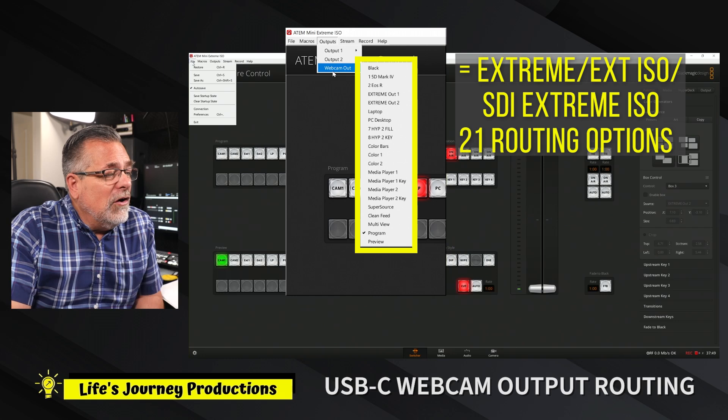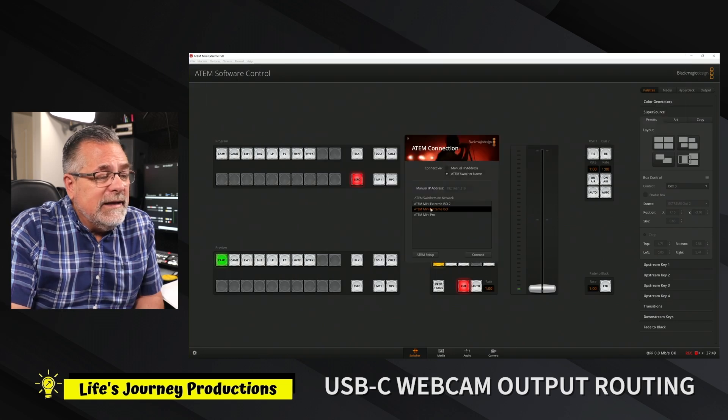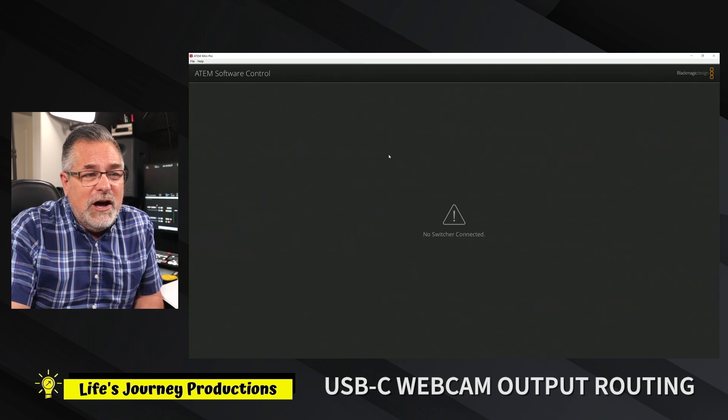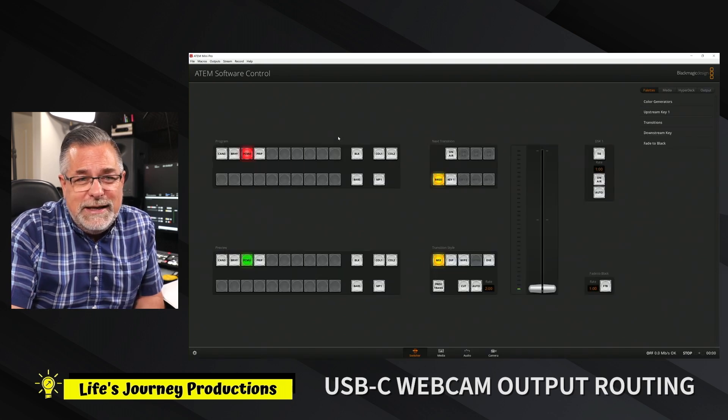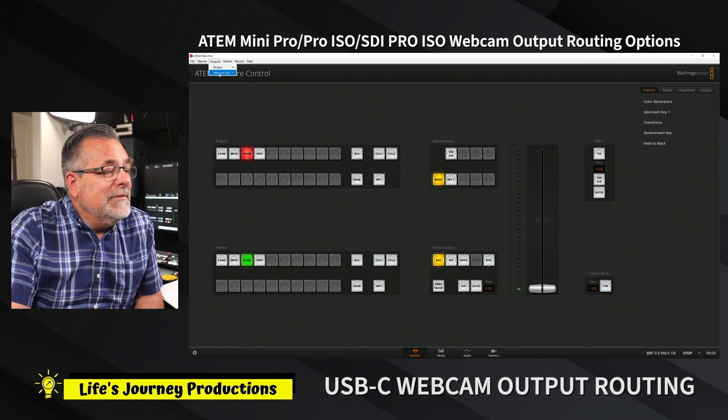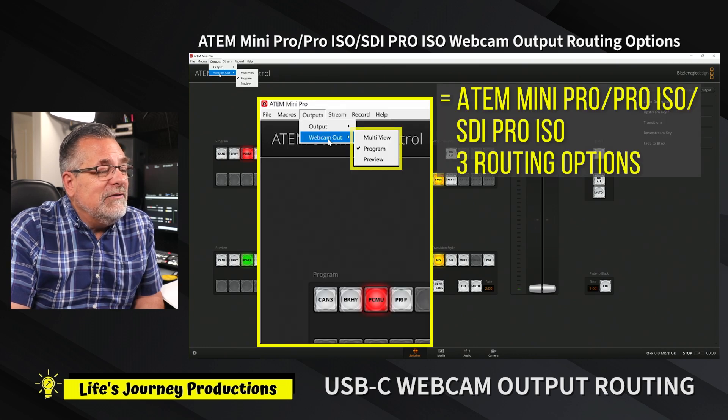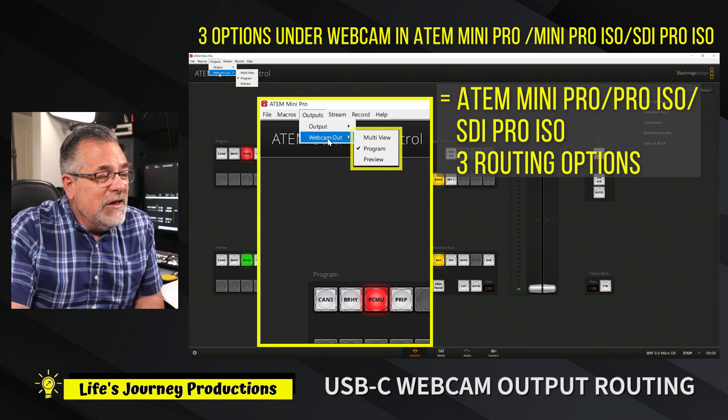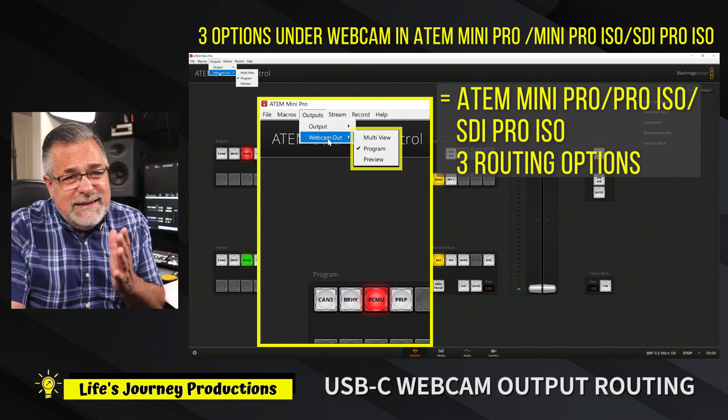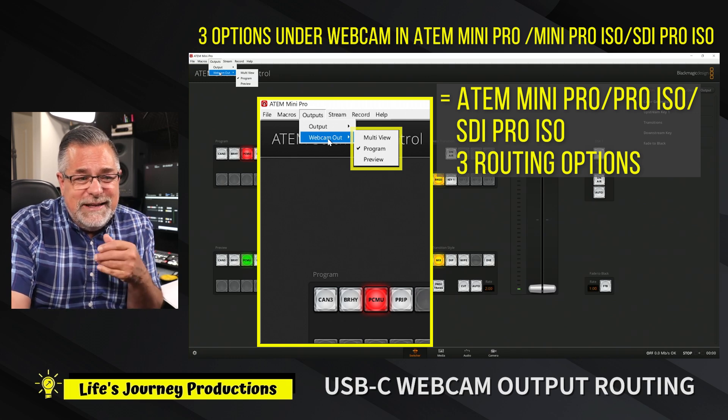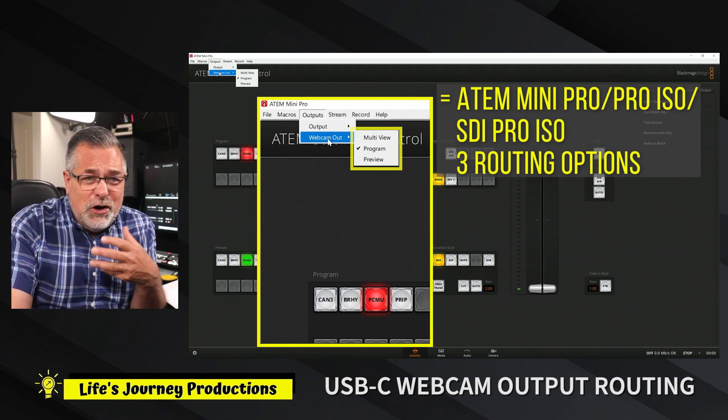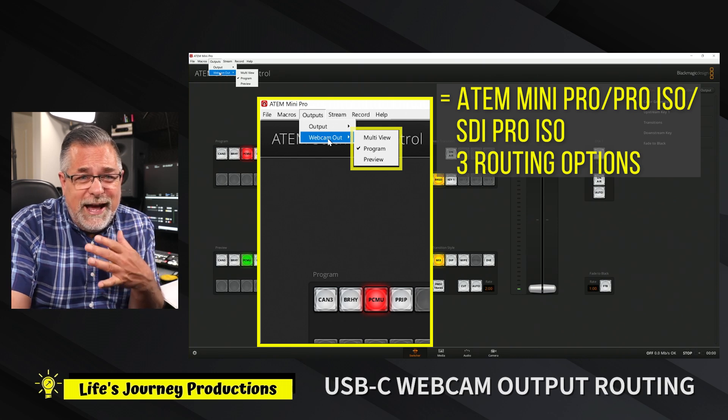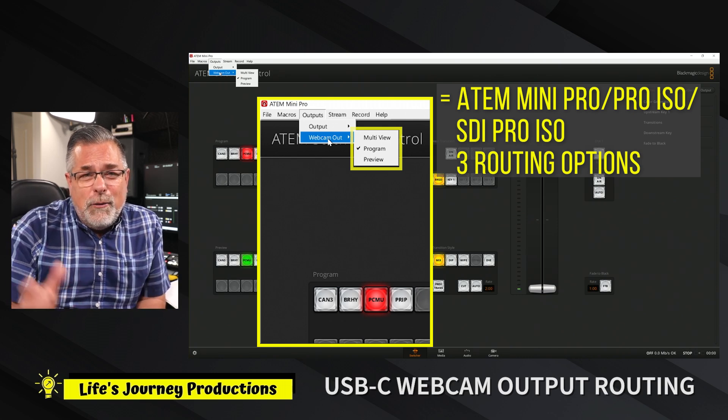I'll connect to my ATEM Mini Pro and show you the options you'll have if you have an ATEM Mini, ATEM Mini Pro, or ATEM Mini Pro ISO. You have Multi View, Program, and Preview as options. This is your USB-C out. If you're in a Zoom call or meetings or using OBS, you're able now to choose what output you want to go to the webcam.